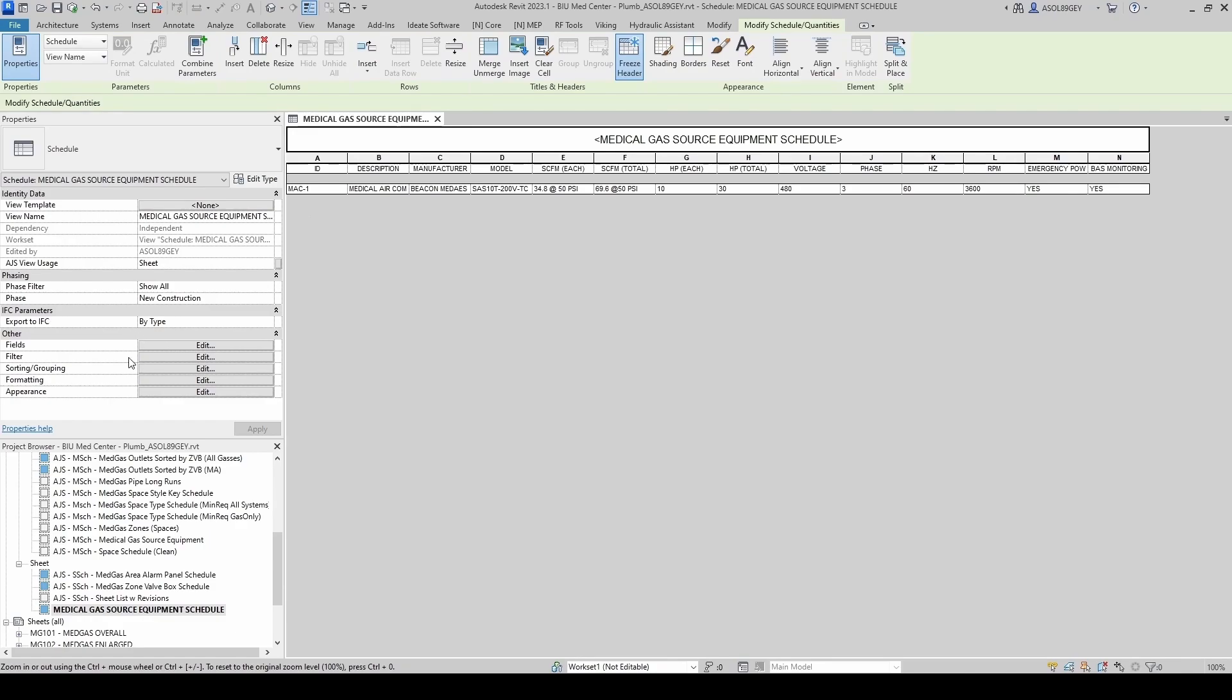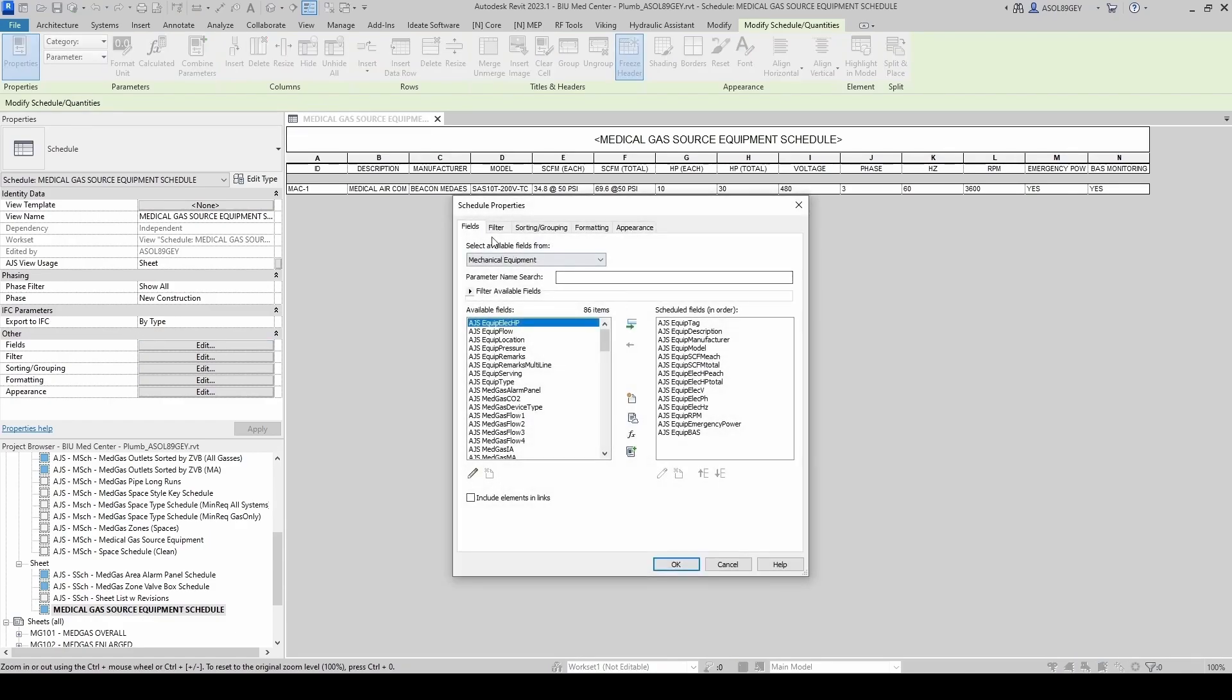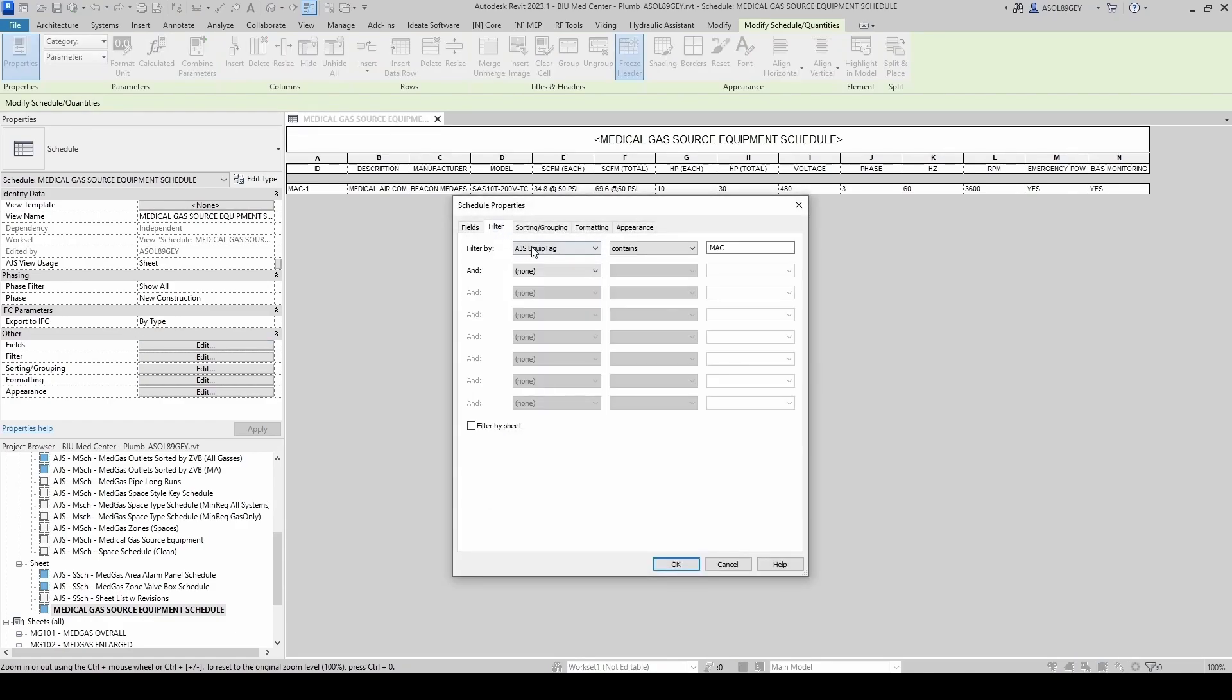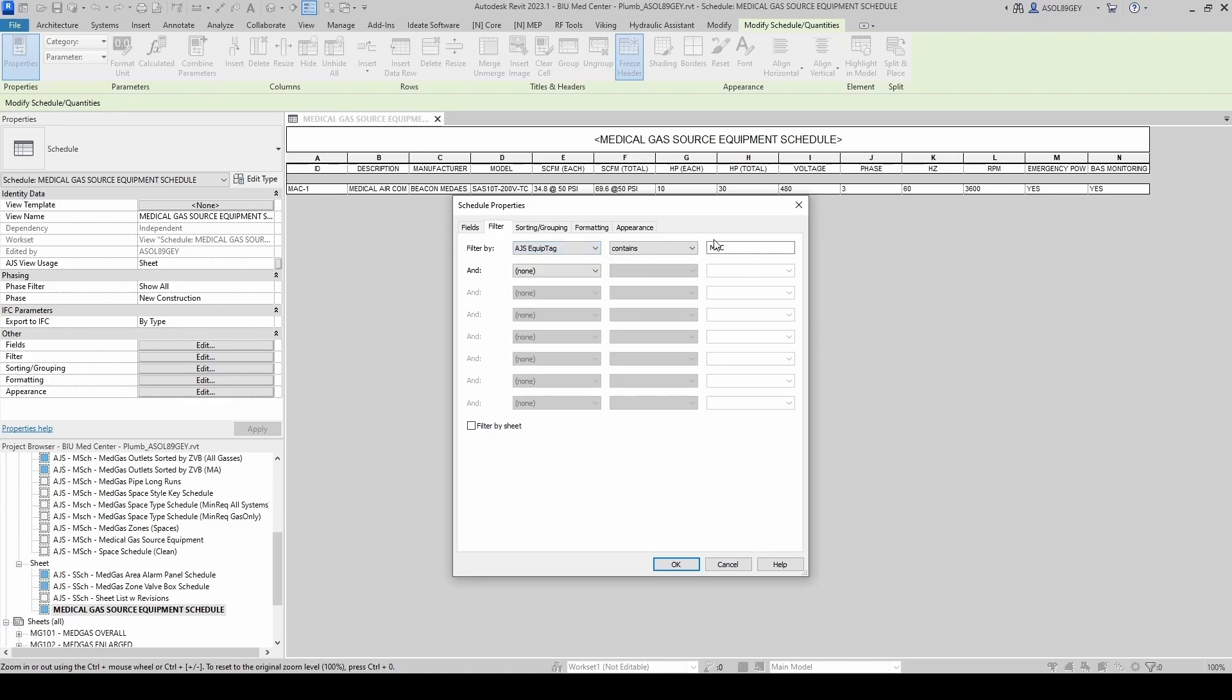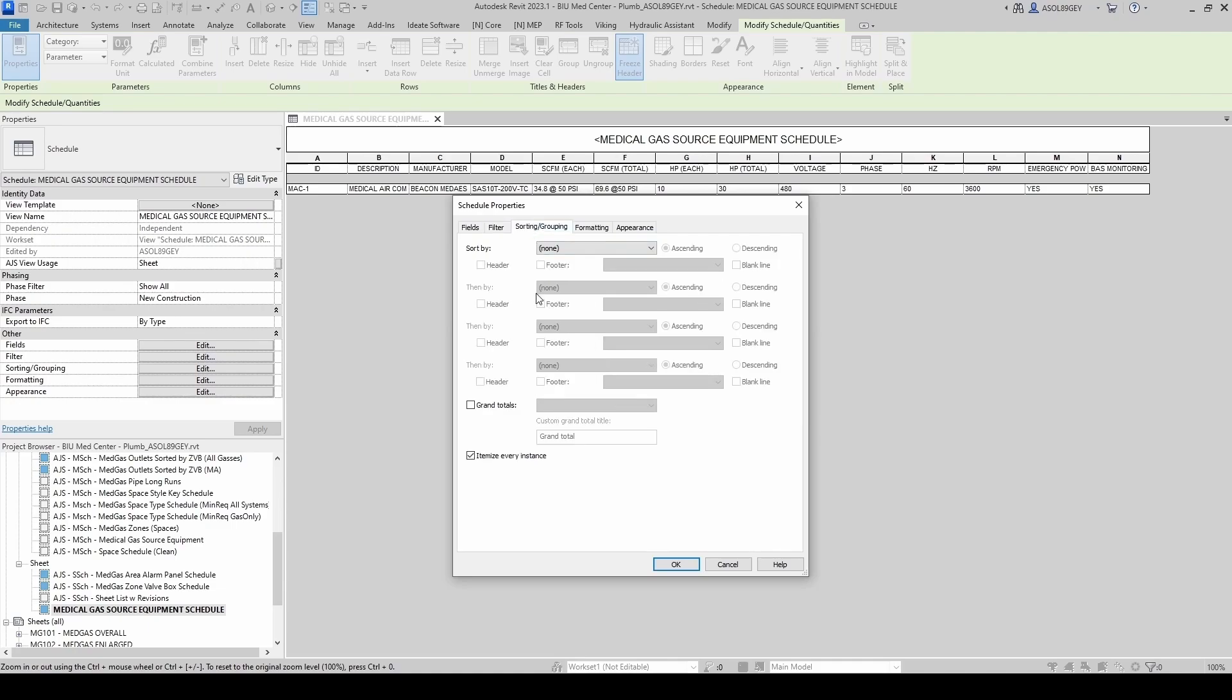So Medical Gas Source Equipment Schedule. Let's come in here. And let's go to... We're good with filters. Right now I have it as contains Medical Air Compressor. So the medical vacuum pump is not going to show up. It's a shame that they don't have an or, because I could do that in MVP. I guess we're going to have to add another parameter, an equipment type or something like that. I think I have it somewhere. But for now this is good. So let's just keep Medical Air Compressor. Then sorting, we're fine.